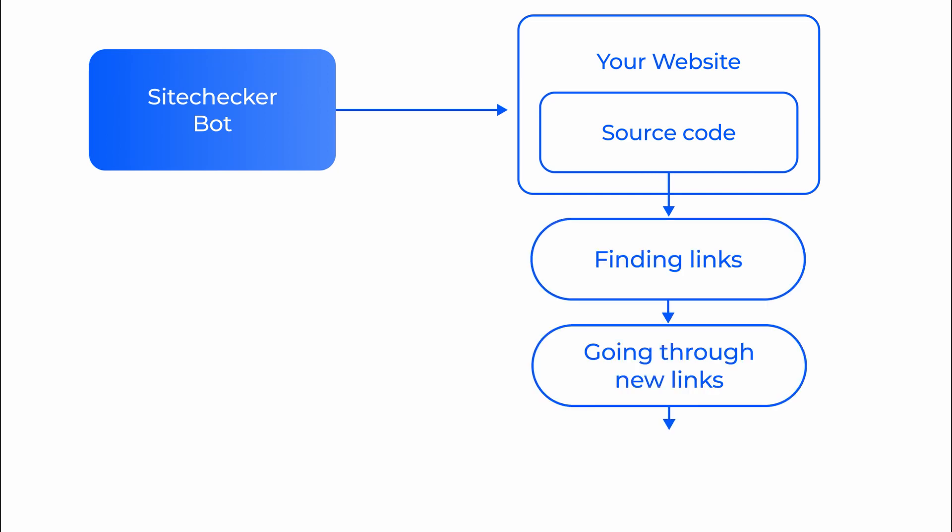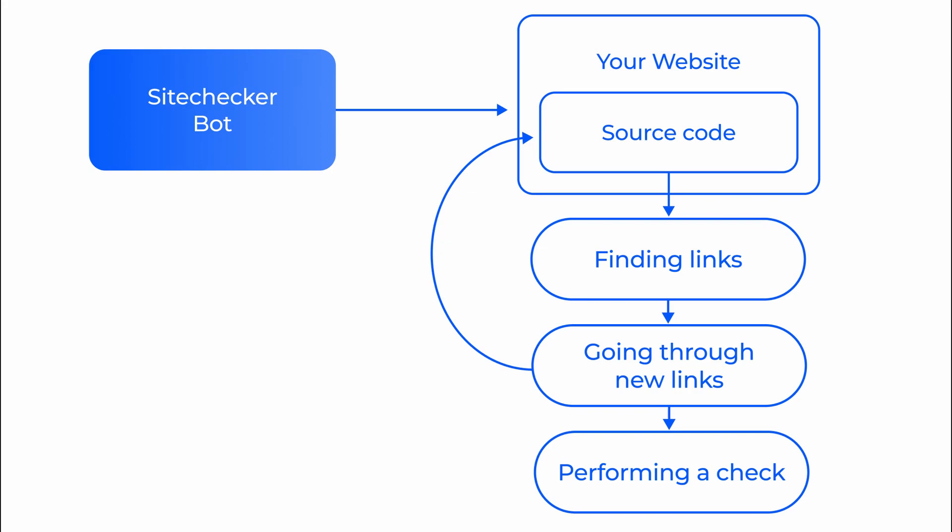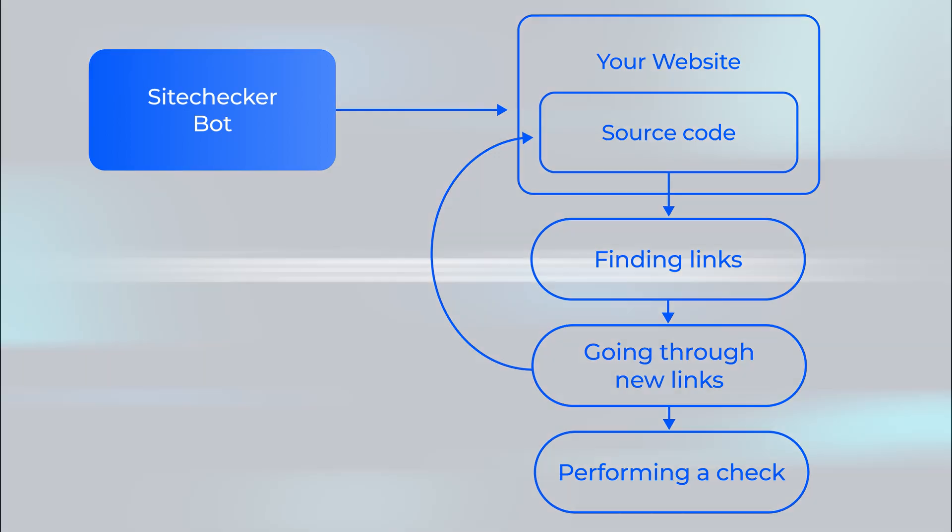Then it goes through the collected links and repeats the process until no new links are found. After the bot has collected information about all the available links, we have a list of checks that have specific requirements to pass them.